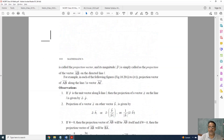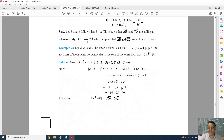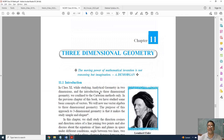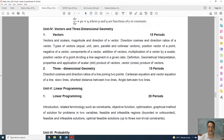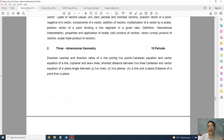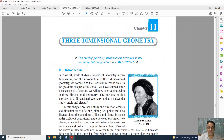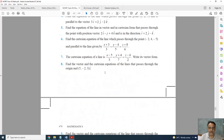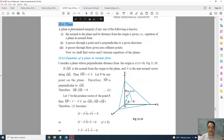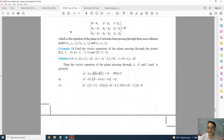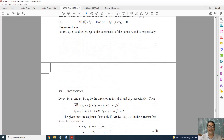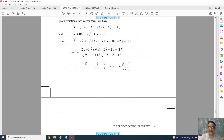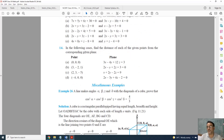Coming to the next chapter, Three Dimensional Geometry — this is the complete syllabus and this is the revised one. The full topic of planes is deleted. Angle between two planes is also deleted, and angle between a line and a plane is also deleted. Questions related to these topics from miscellaneous examples and exercises are also deleted.